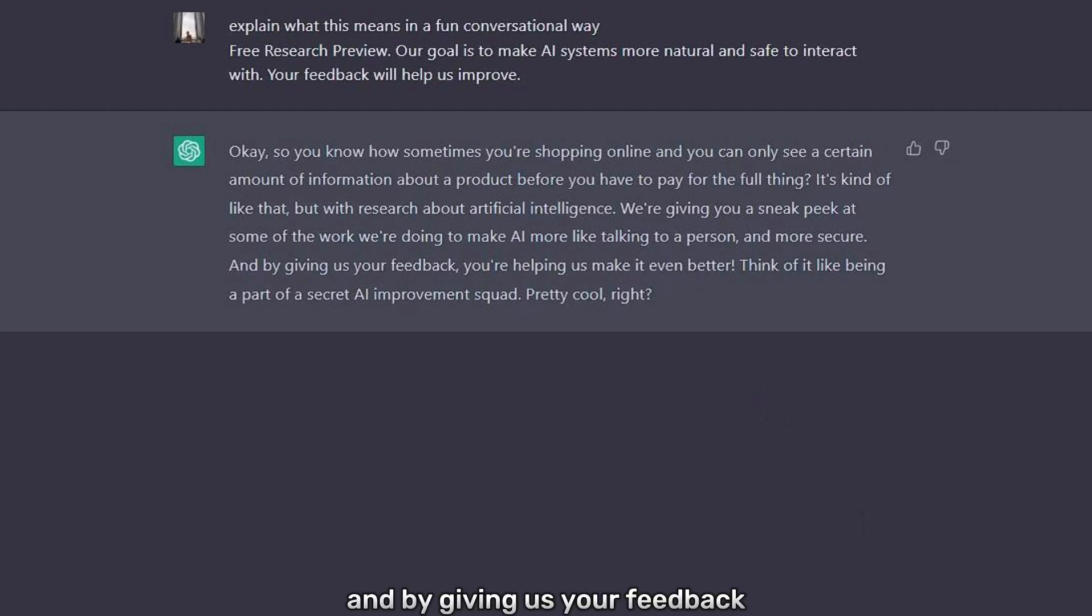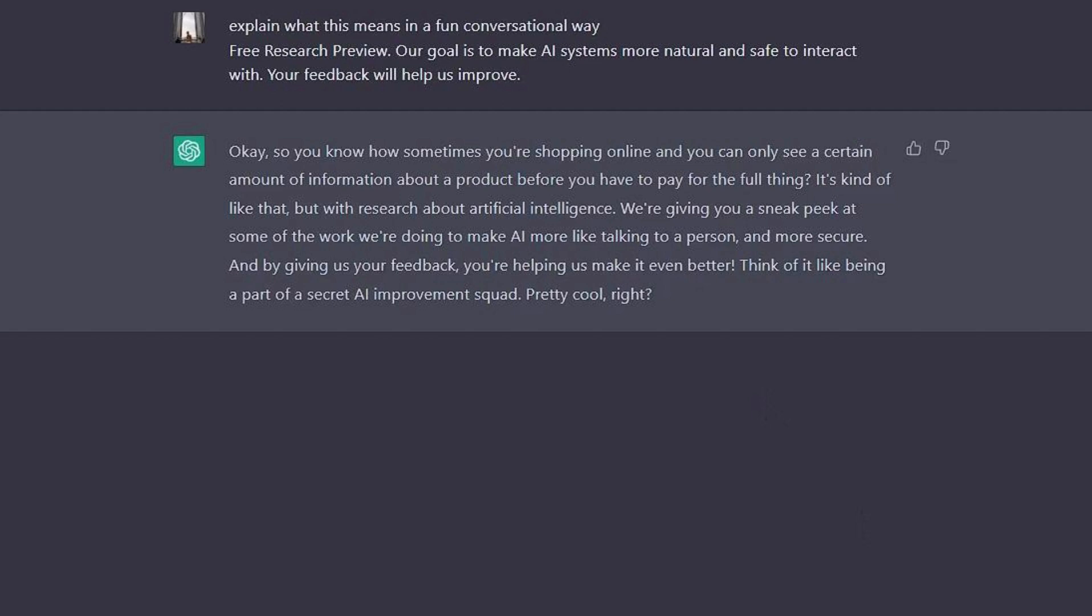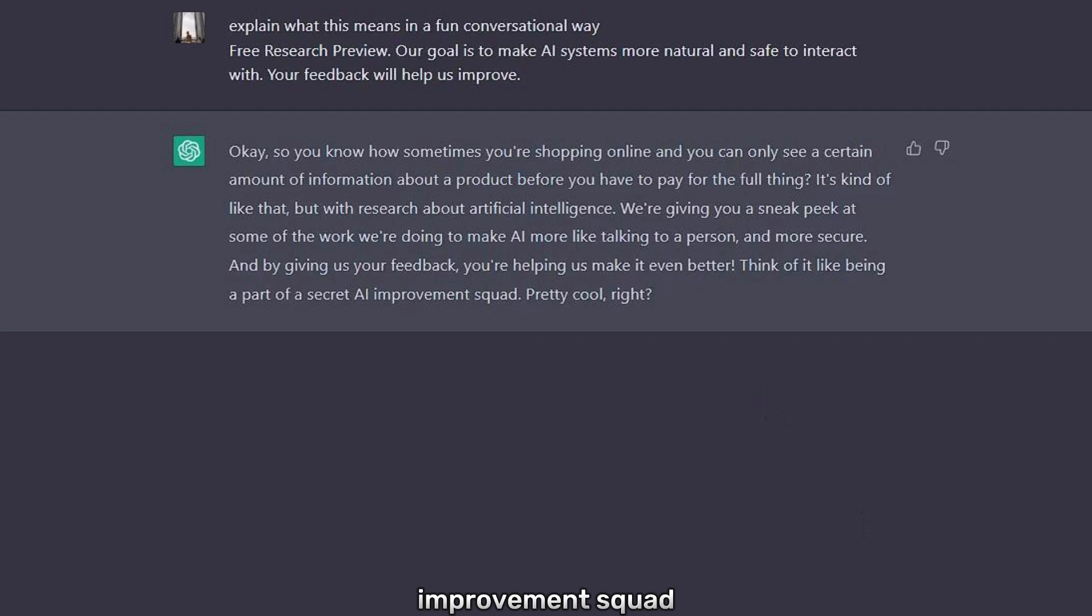And by giving us your feedback, you're helping us make it even better. Think of it like being a part of a secret AI improvement squad. Pretty cool, right?